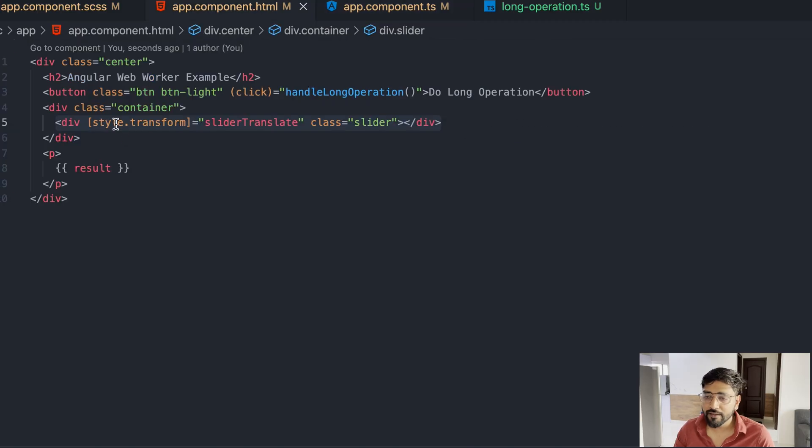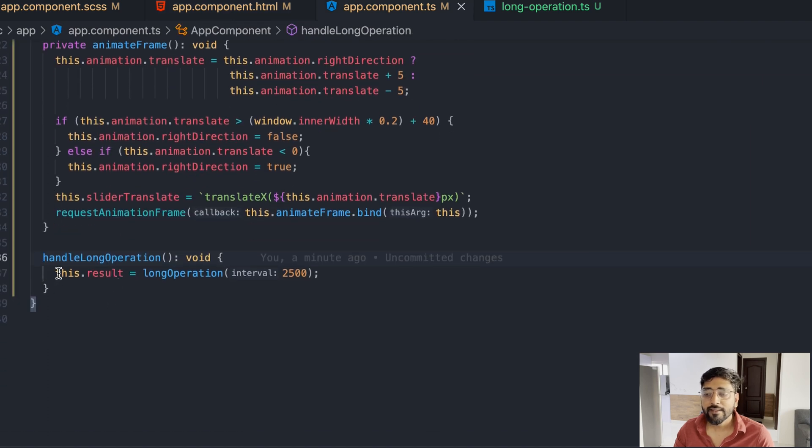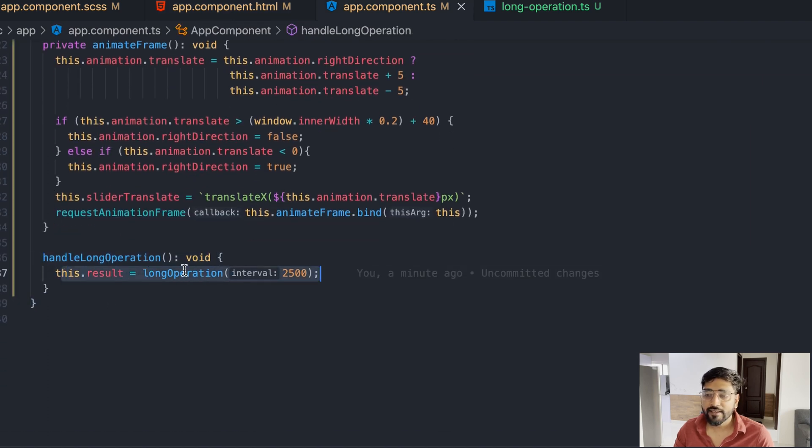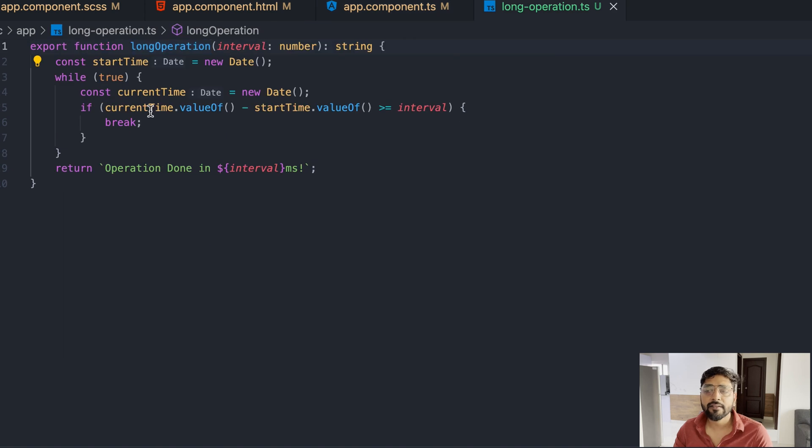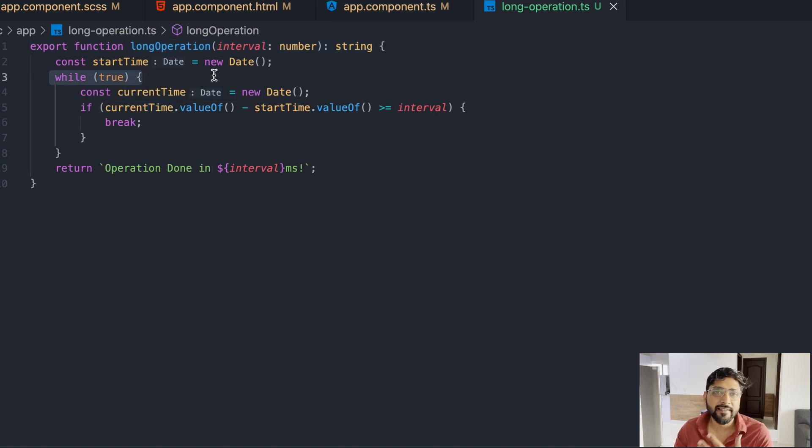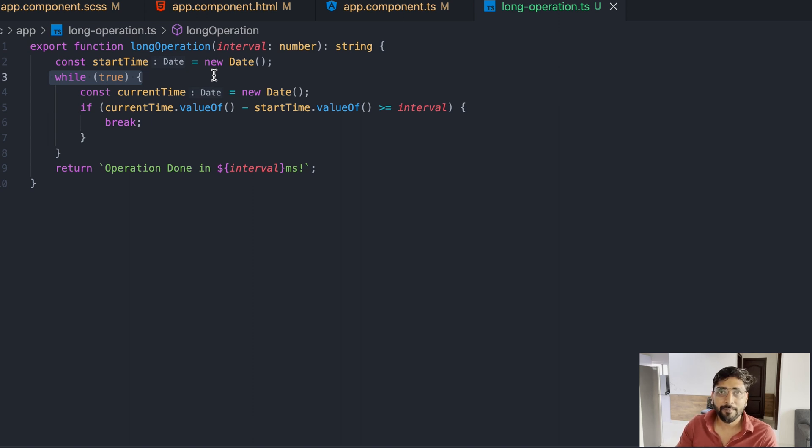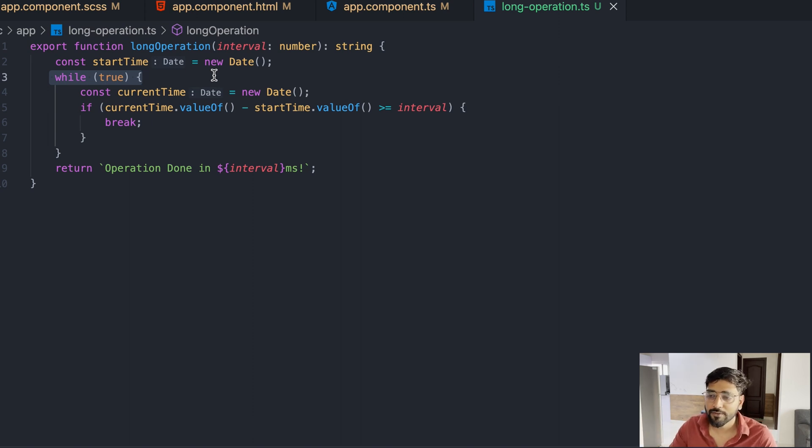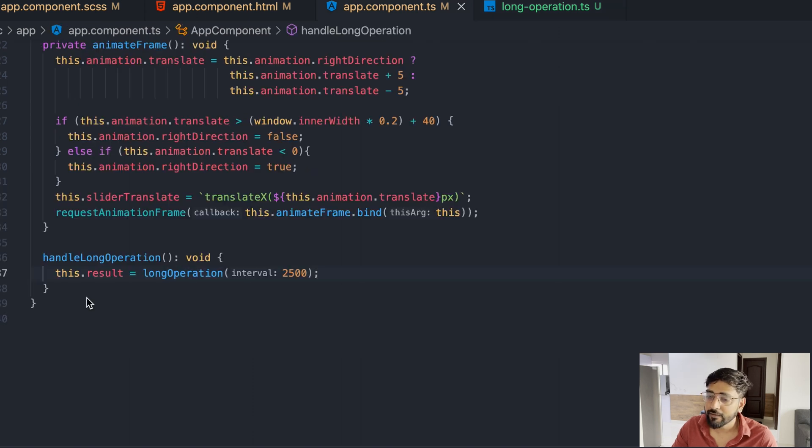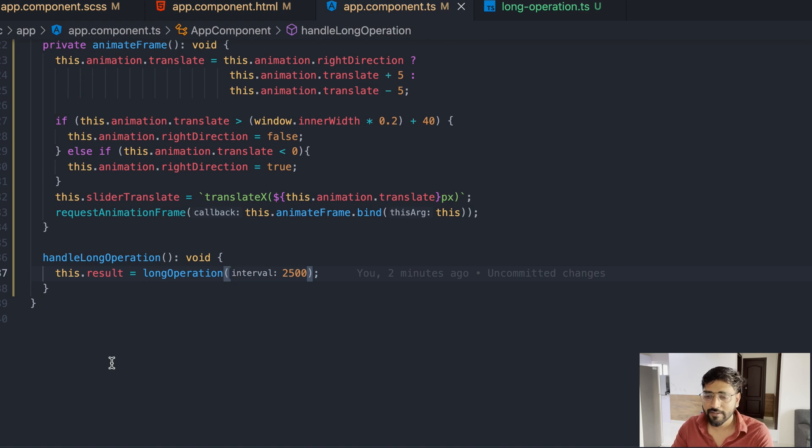We have a ball which keeps on moving from one end to another end. If you refresh our page it starts like this. Now we have a button where we have added basically a method and a long operation. This guy is calling a method which basically simulates a long operation.